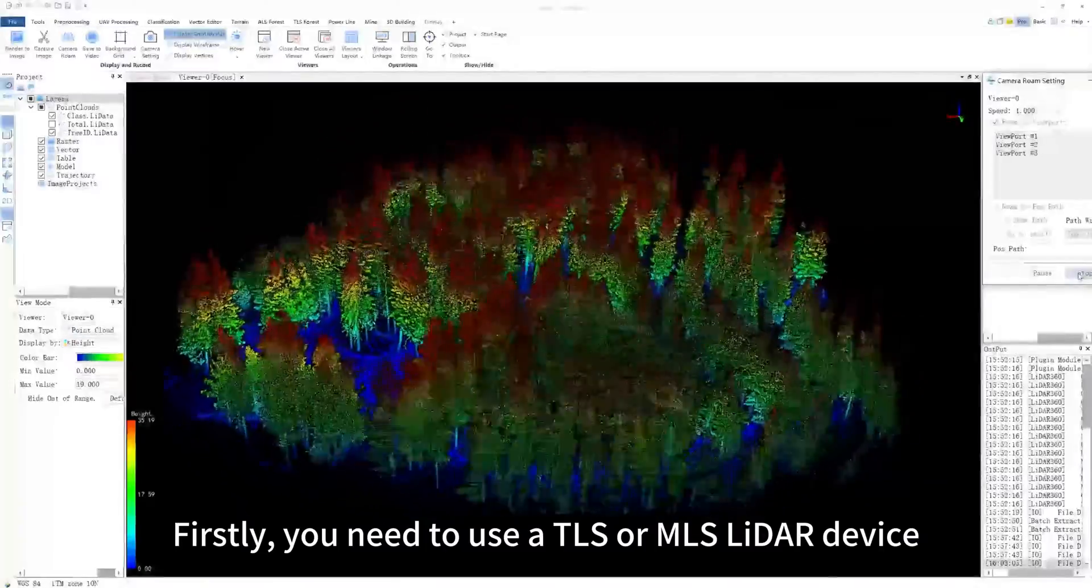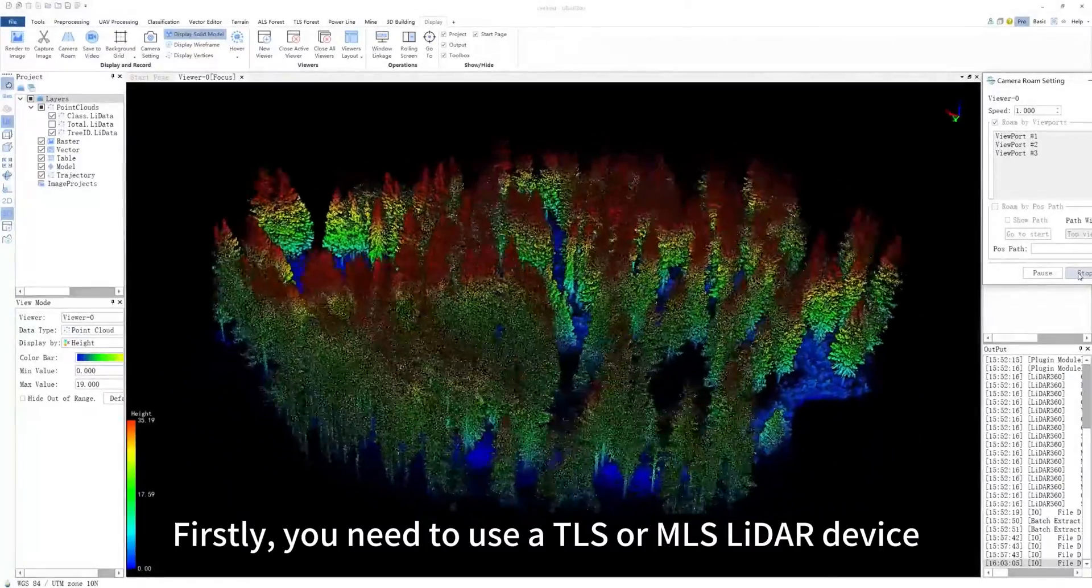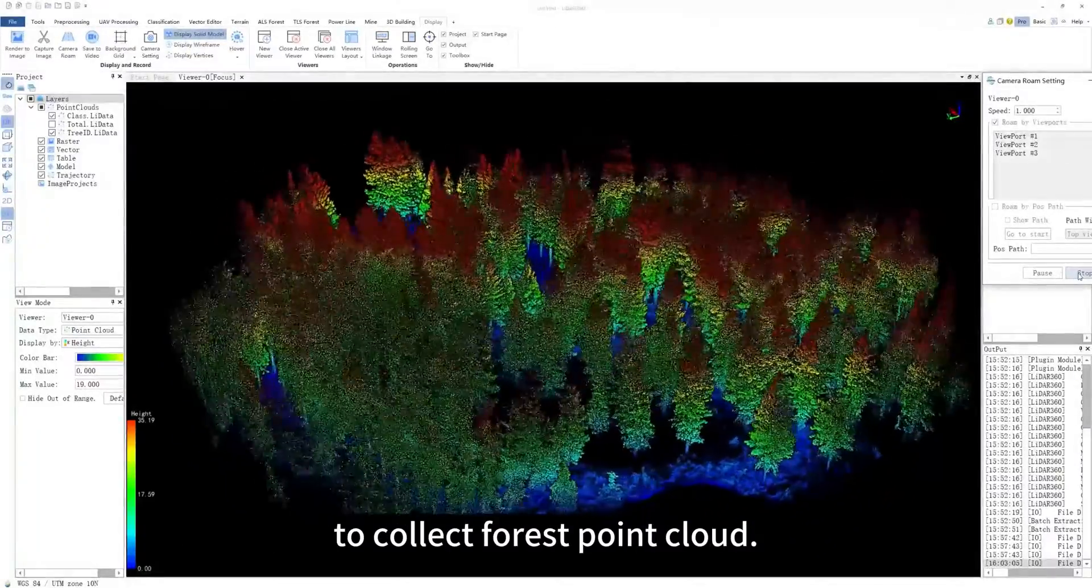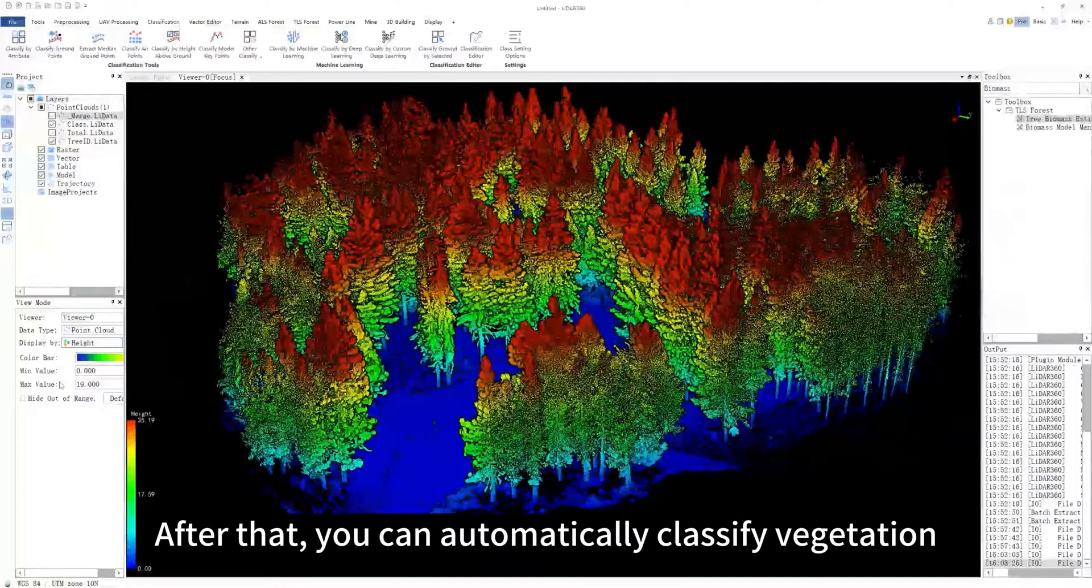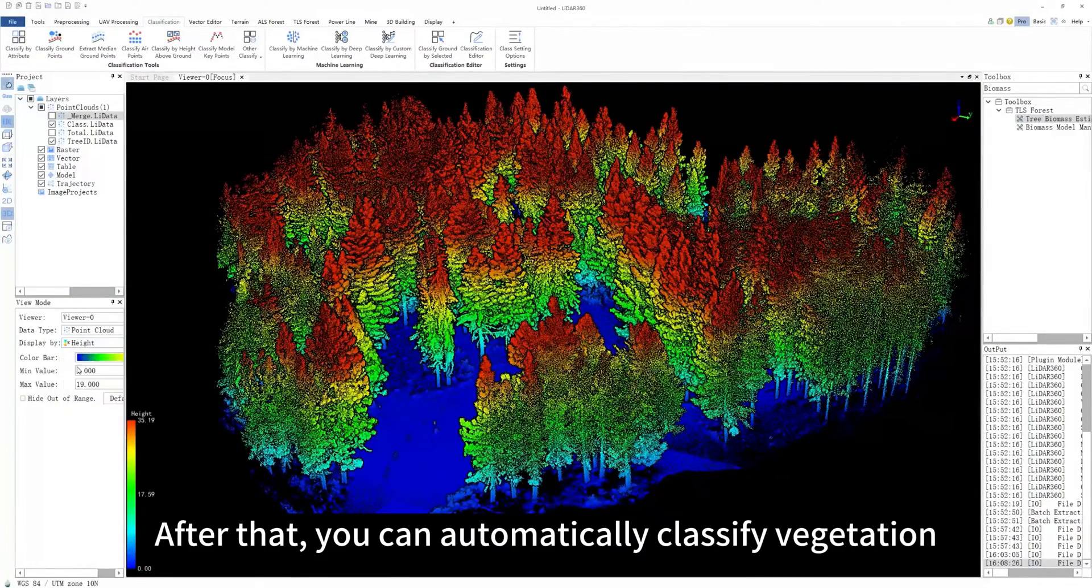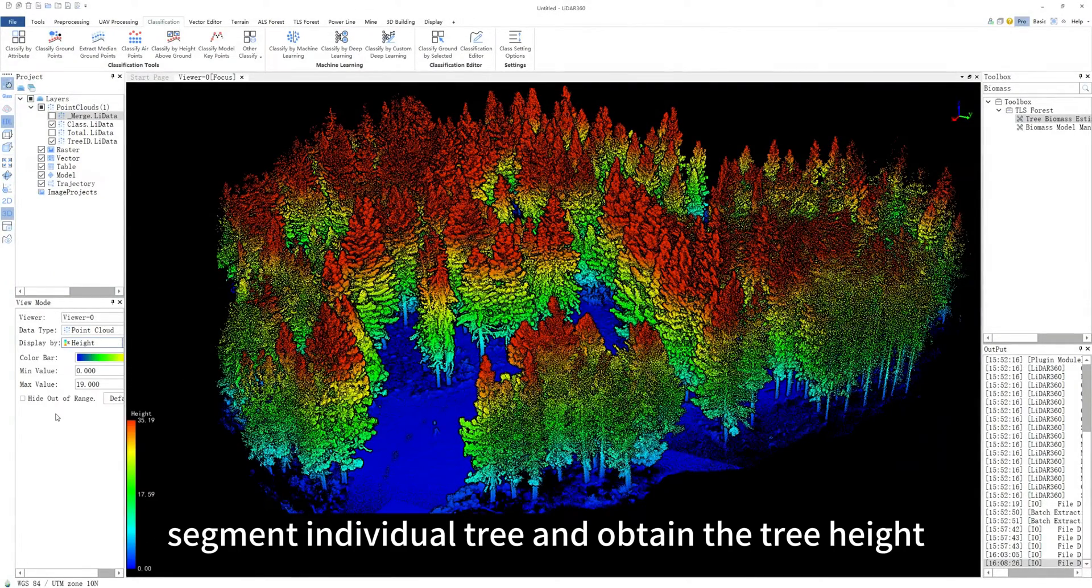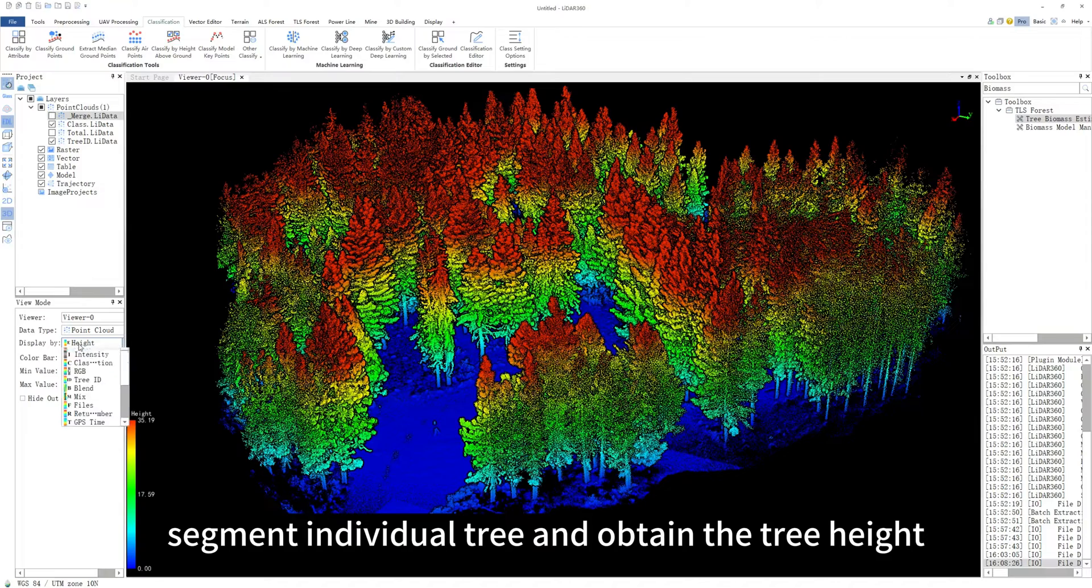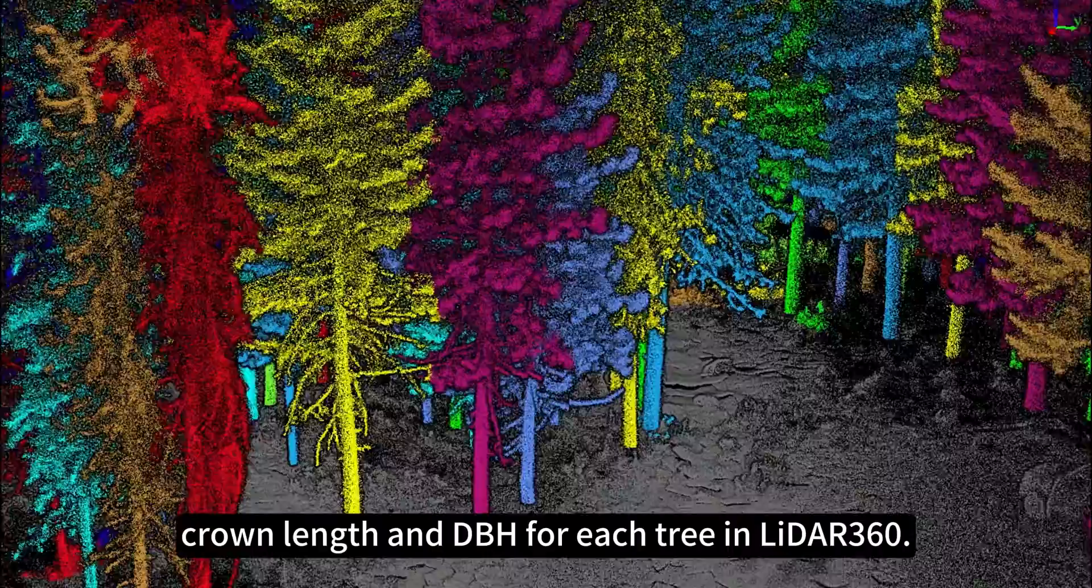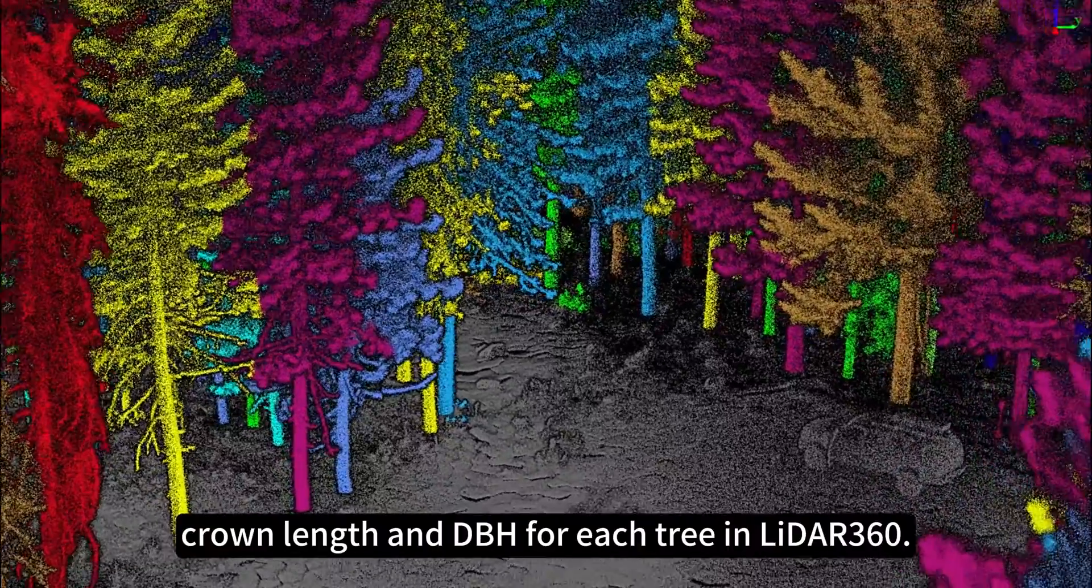Firstly, you need to use a TLS or MLS LIDAR device to collect forest point cloud. After that, you can automatically classify vegetation, segment individual trees, and obtain the tree height, crown length, and DBH for each tree in LIDAR 360.